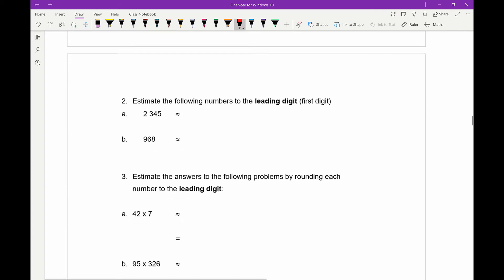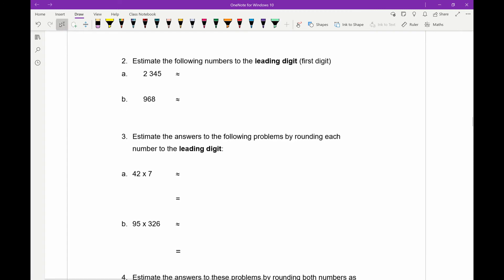Turning over the page — question two. It says to estimate the following numbers to the leading digit. When you see the term leading digit, it means the first digit. So for the first number, 2345, the leading digit is the two — the one right at the front. I want to round everything else off after it. The three is the next number afterwards, and because it's less than five, I leave the two the same and everything else rounds down to zeros. So 2345 is approximately equal to 2000 when rounded to the leading digit.